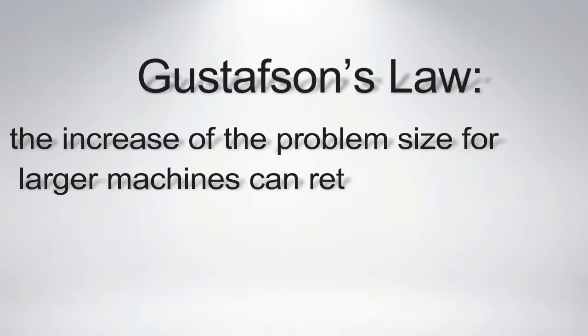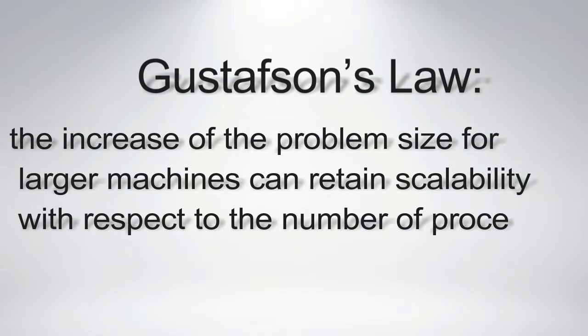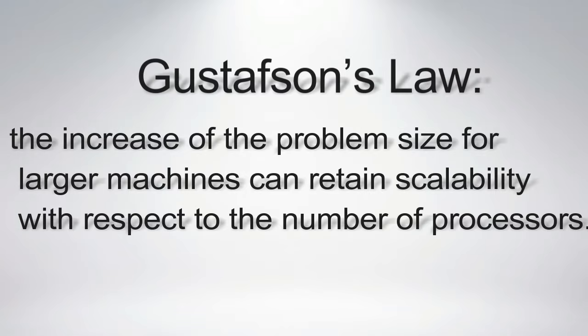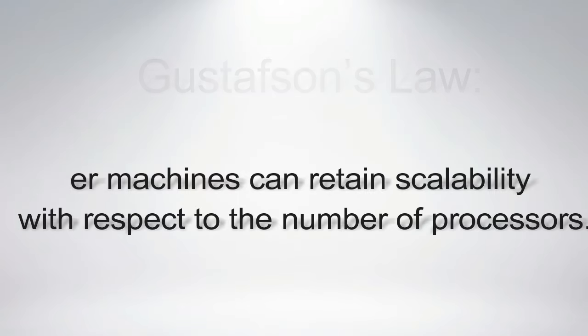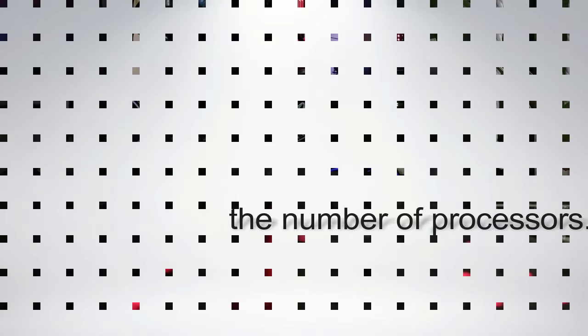As for Gustafson's law, the increase of the problem size for larger machines can retain scalability with respect to the number of processors.